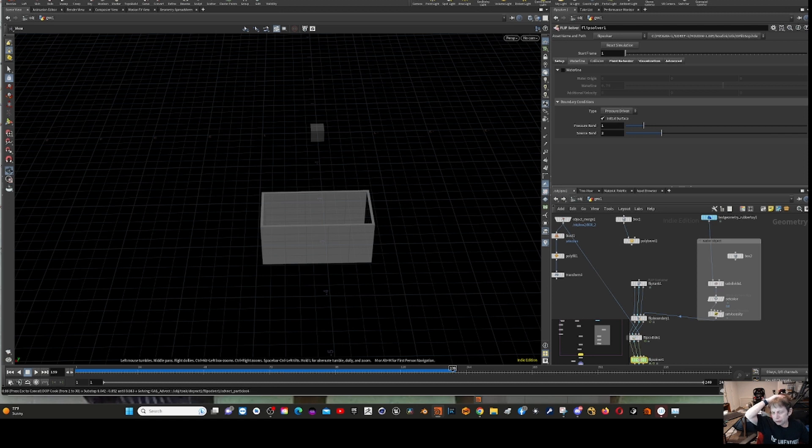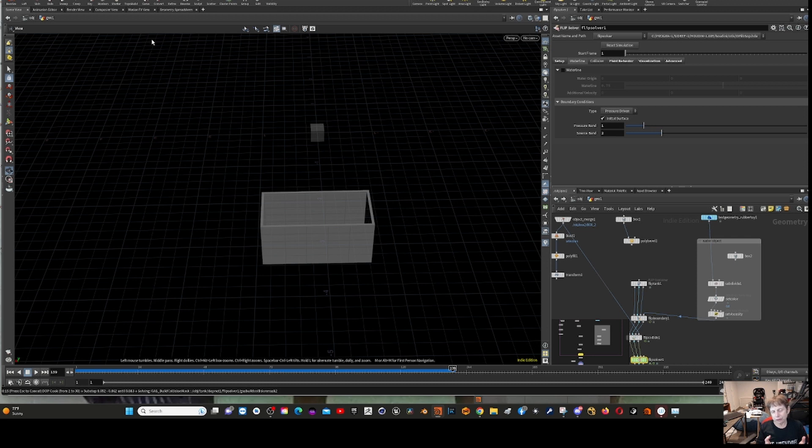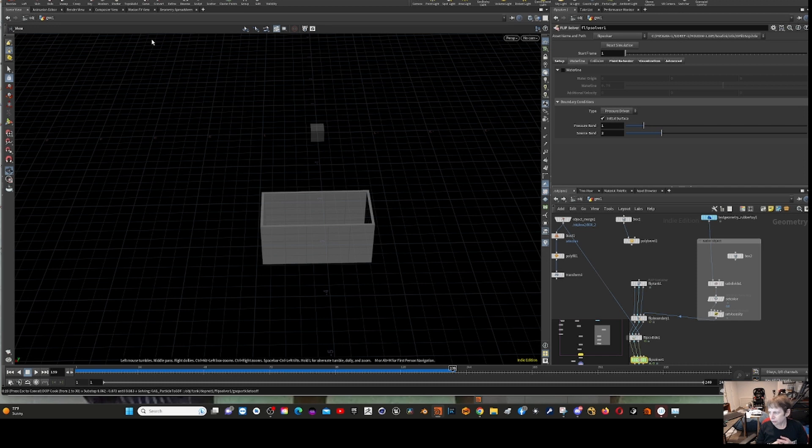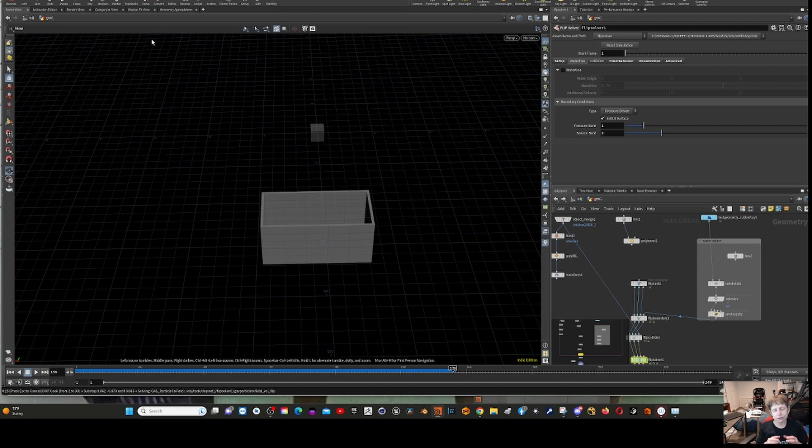The technique: you create a box that represents the aquarium, and that should have a good amount of topology in it, density. Then you create a box that went inside it that became the fluid.